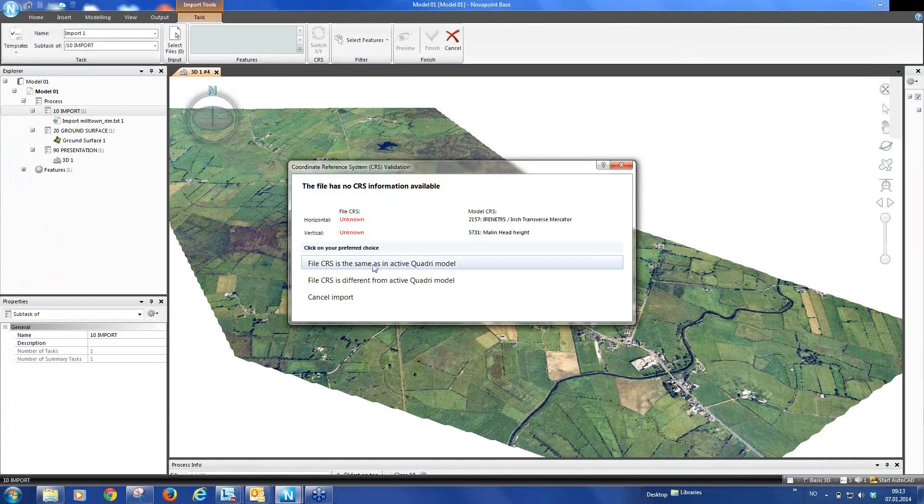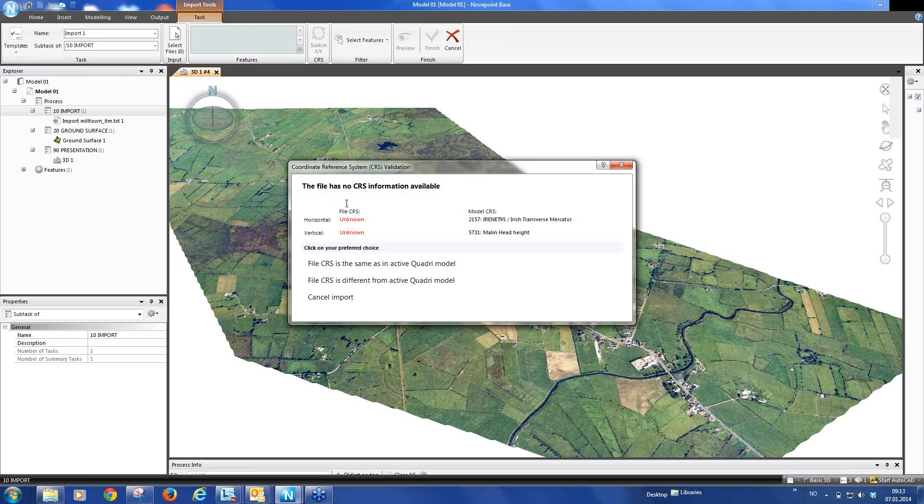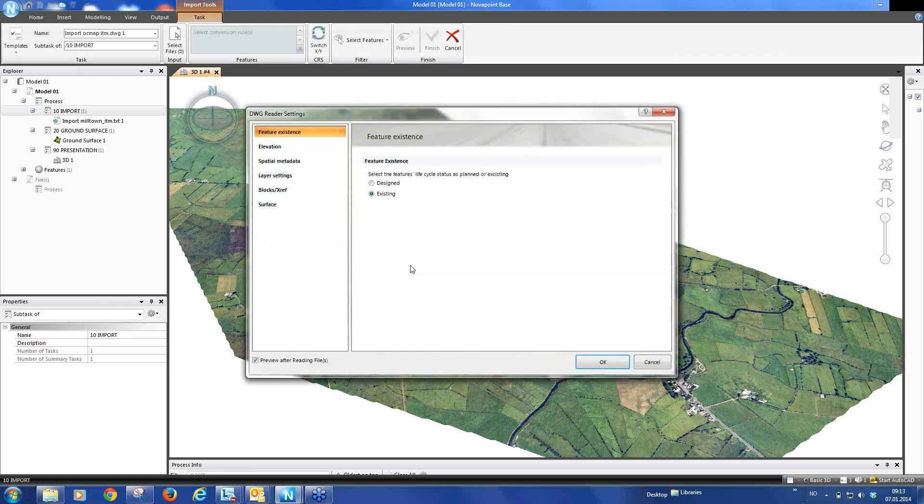Again, it does a check to see if there is any information in the file with regard to the coordinate reference system and here it says that it is unknown but we know that this is the same as we have in our model so we continue.